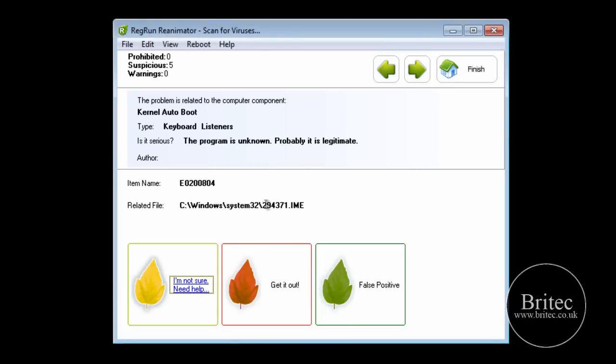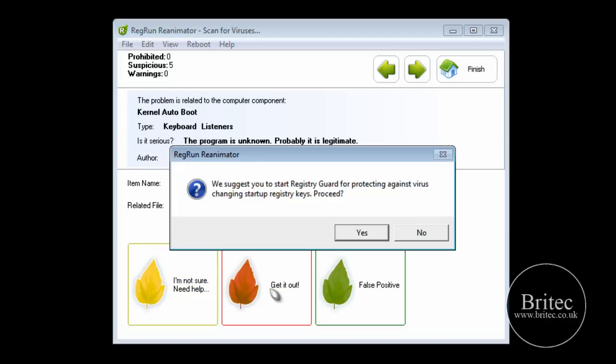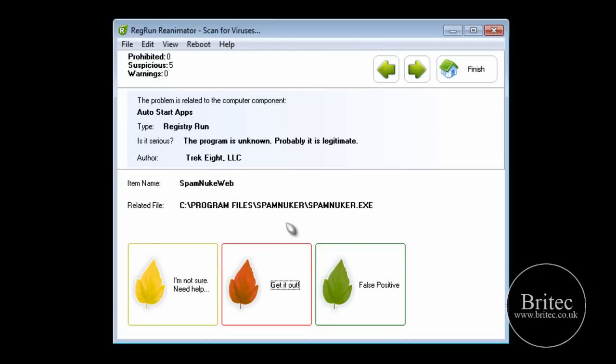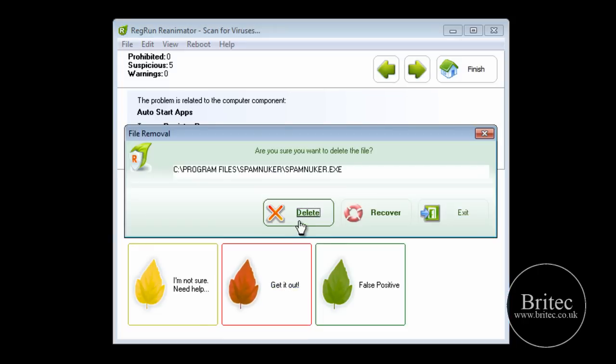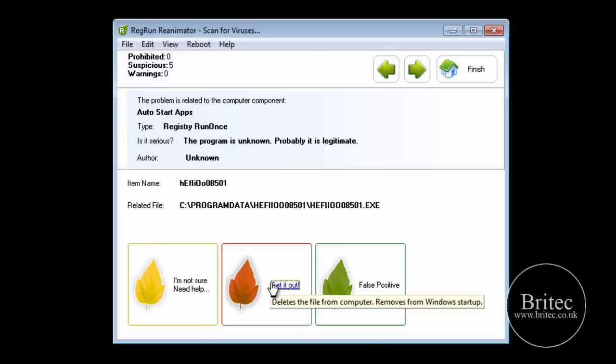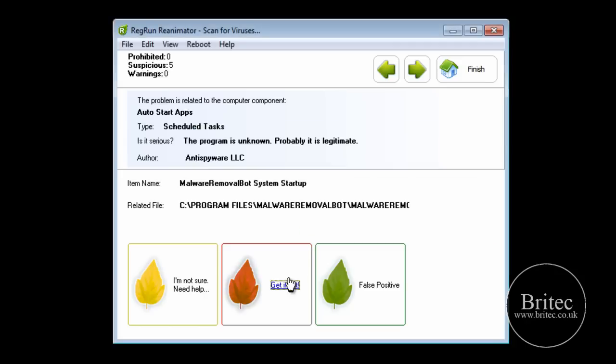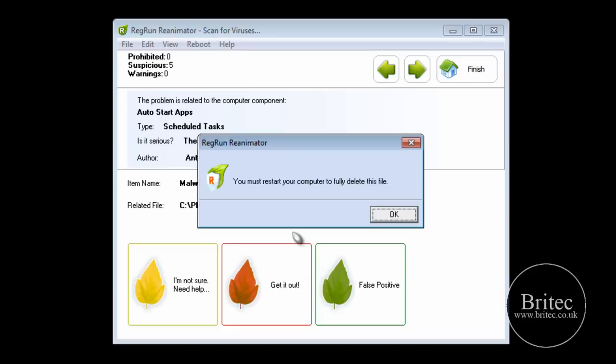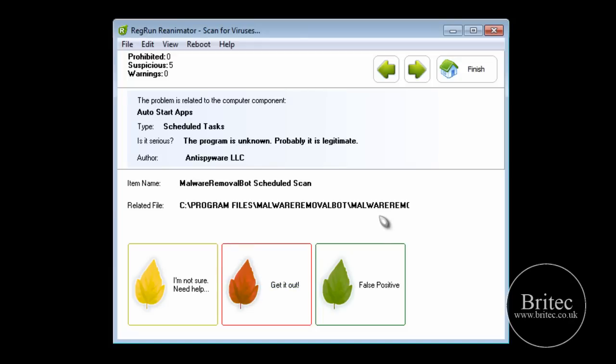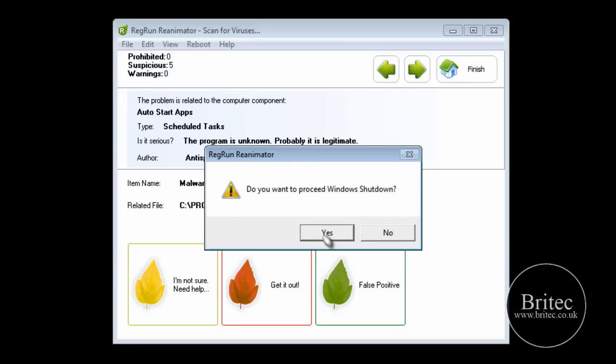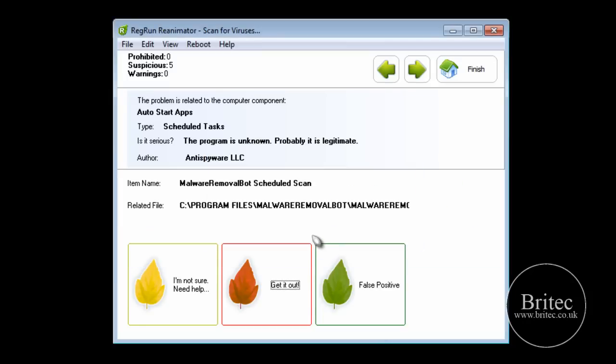I'm not expecting it to clean all the viruses off. I just expect it to do a good job to get it stable so we can actually run some other software. Because no one software does everything. This looks dodgy. So I'm just going to say get it out. We're going to delete that. So you just actually, you can push for cover. There's a bot there. We know that's going to be dodgy. So I'm going to delete that. It wants us to restart the computer in a sec.